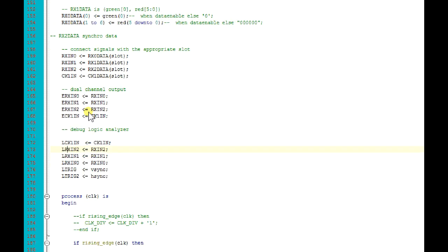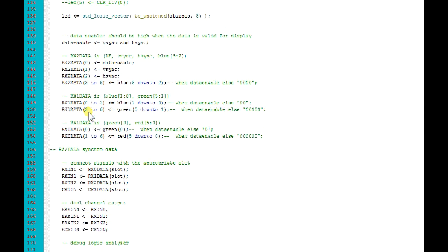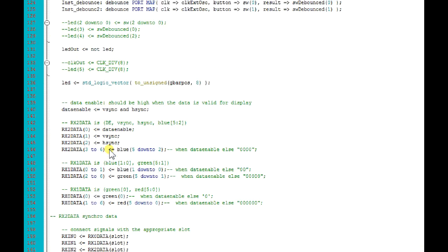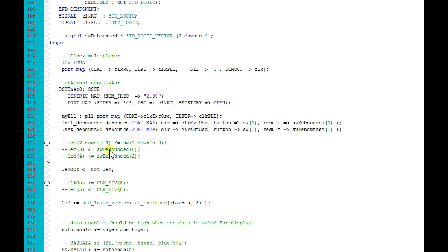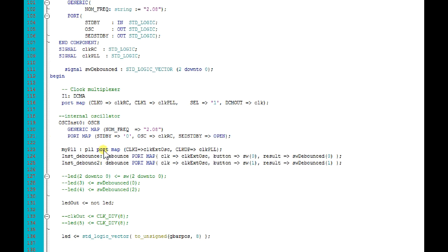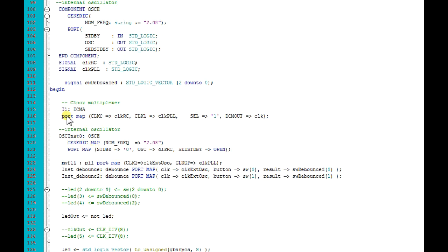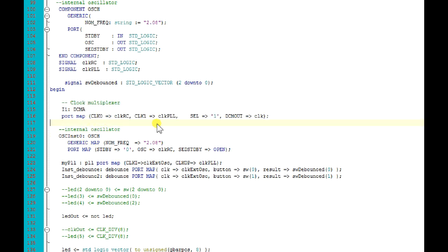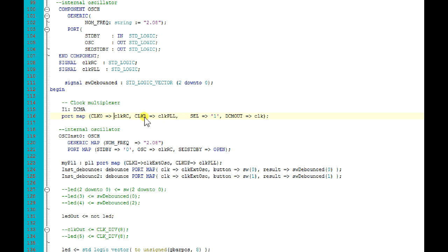But because the output of these pins is very fast, really quick changing, I've also added a clock multiplexer. With this multiplexer I could use the clock from PLL which runs now about 200 megahertz, or I could use simple RC oscillator on chip.